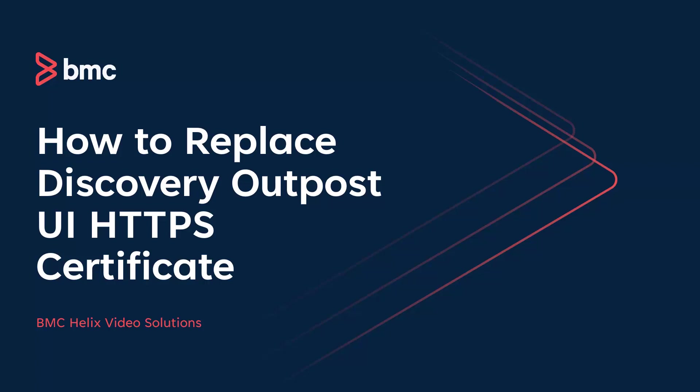Hello and welcome to PMC Discovery. In this video, we are going to take a look on how to replace Discovery Outpost User Interface HTTPS Certificate.